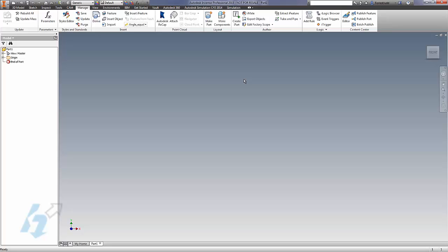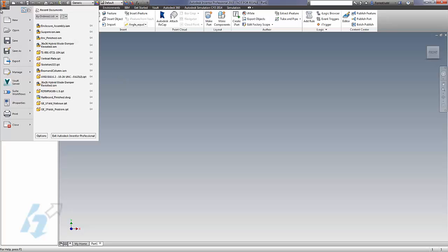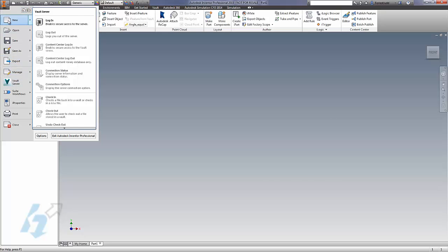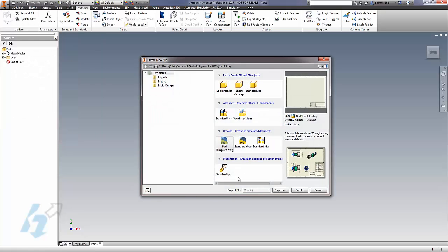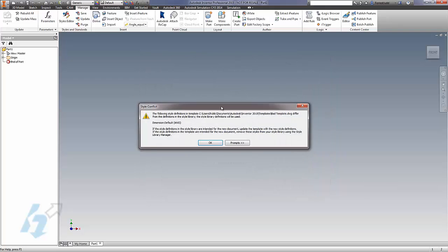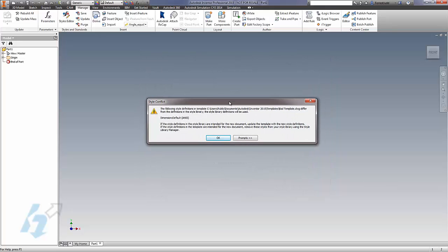I'd like to take some time today to discuss a problem a lot of Inventor users have. They probably tend to ignore it, and it revolves around the idea of styles. This especially happens maybe when you upgrade to a new release of Inventor. You migrate your carefully created templates, you start a new drawing, and you see a dialog box that looks like this - the Style Conflict dialog box.